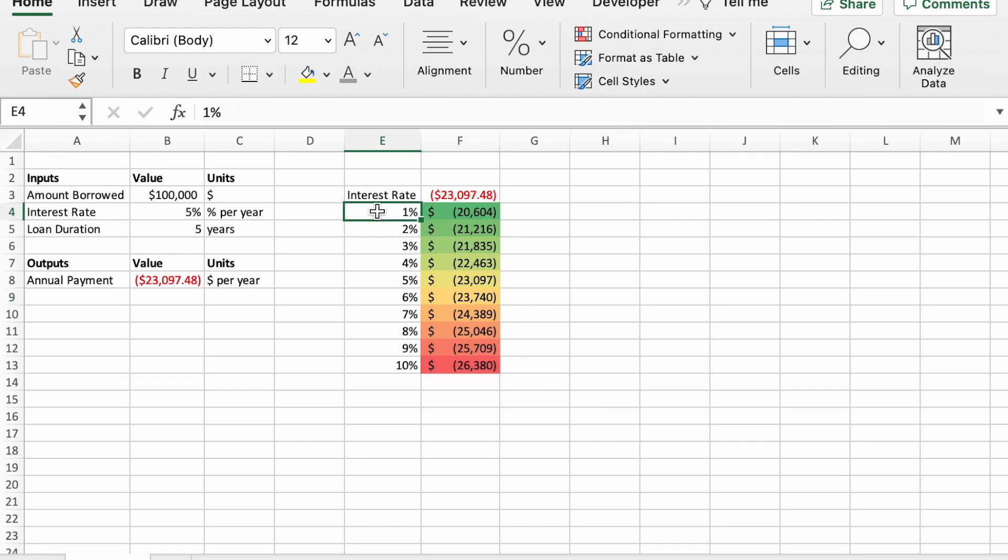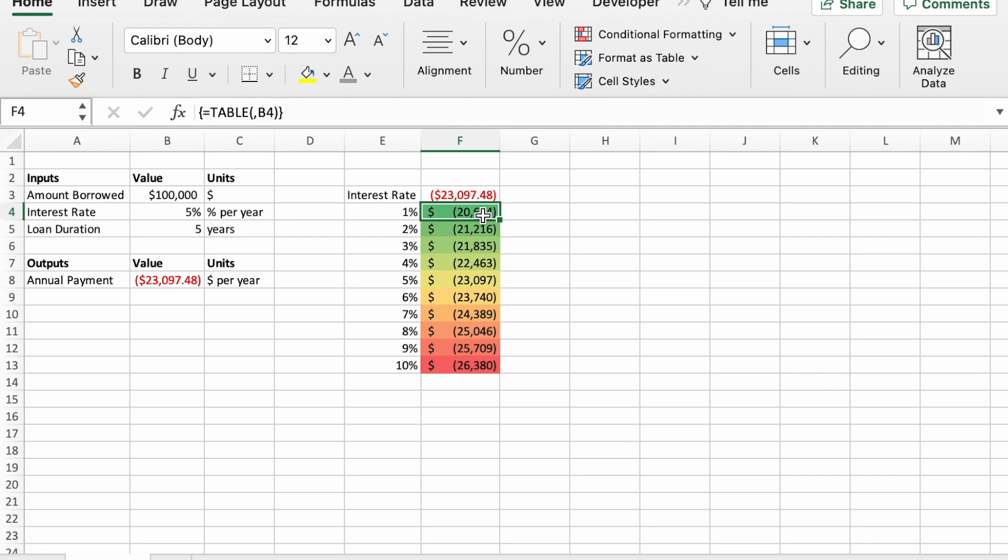And then you can see how as interest rate varies from 1% to 10%, the annual payment varies from just under $21,000 to a little over $26,000.